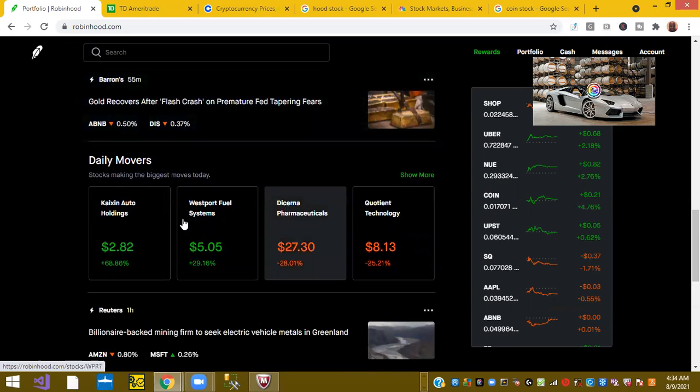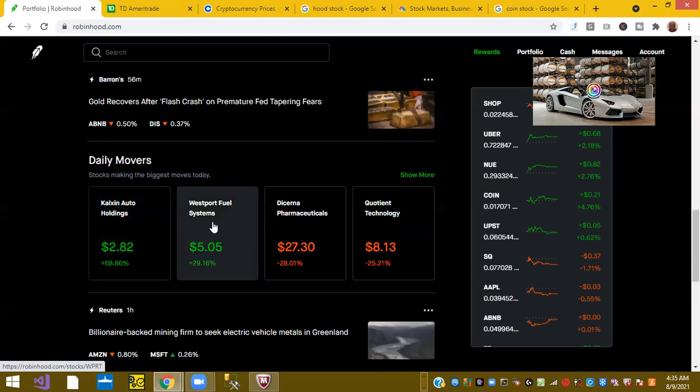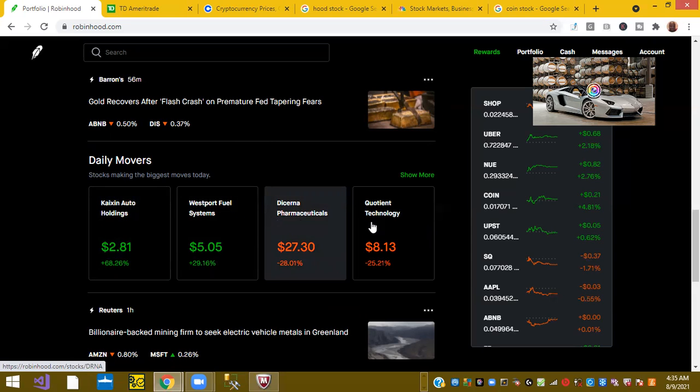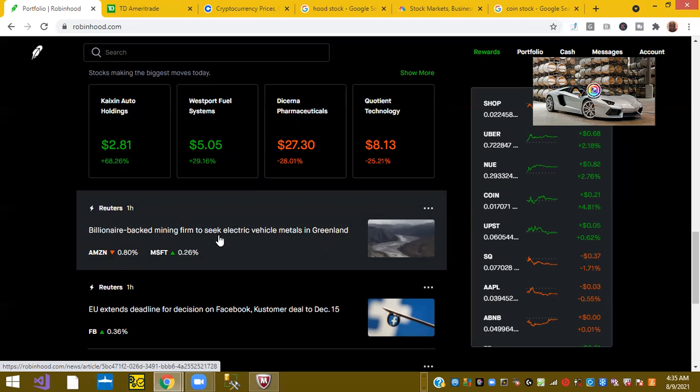Barron's Gold Recover after flash crash and premature Fed tapping fears. And some quick daily movers, Coxian Auto Holdings up 68%, Westport Fuel up 29%, and Dyserma Pharmaceuticals down 20%, and Quotient Technology is down 25%. And lastly, article here in Robinhood.